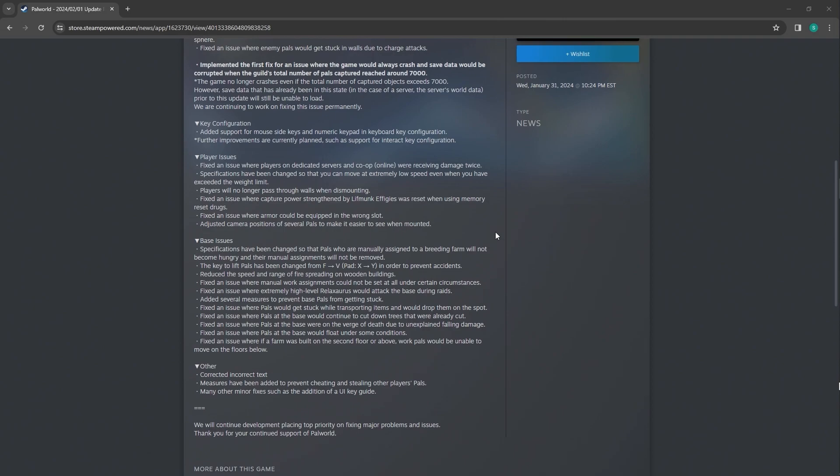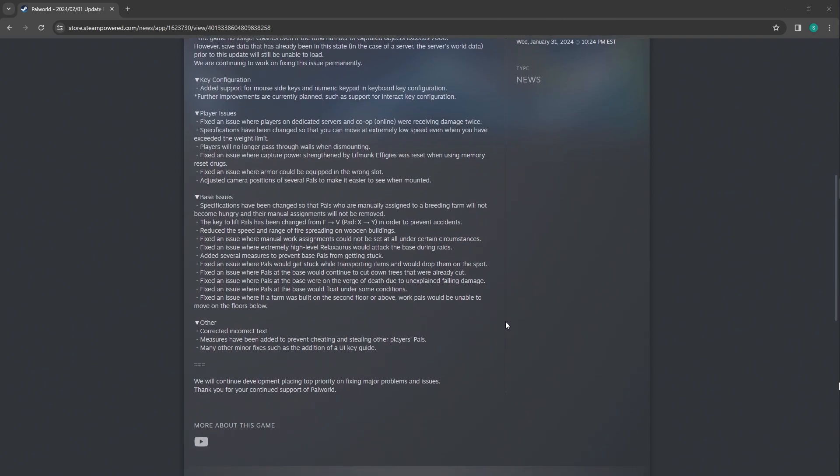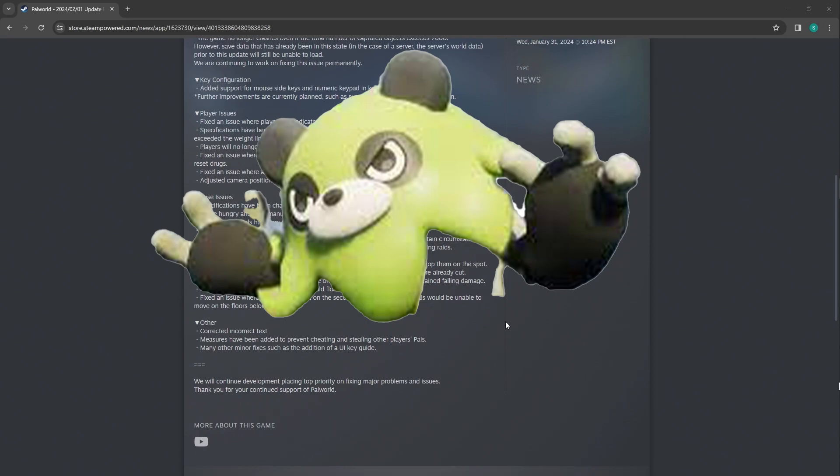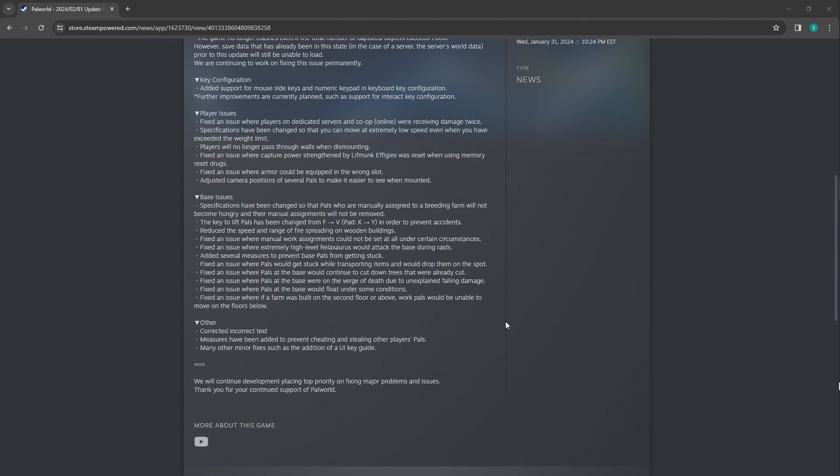Fixed issue where armor could be equipped in the wrong slot. That's hilarious. Adjusted the camera positions of several pals to make it easier to see when mounted. That's nice. Because I did have that issue with the green looking bear guy. I noticed that. So that's a nice change.